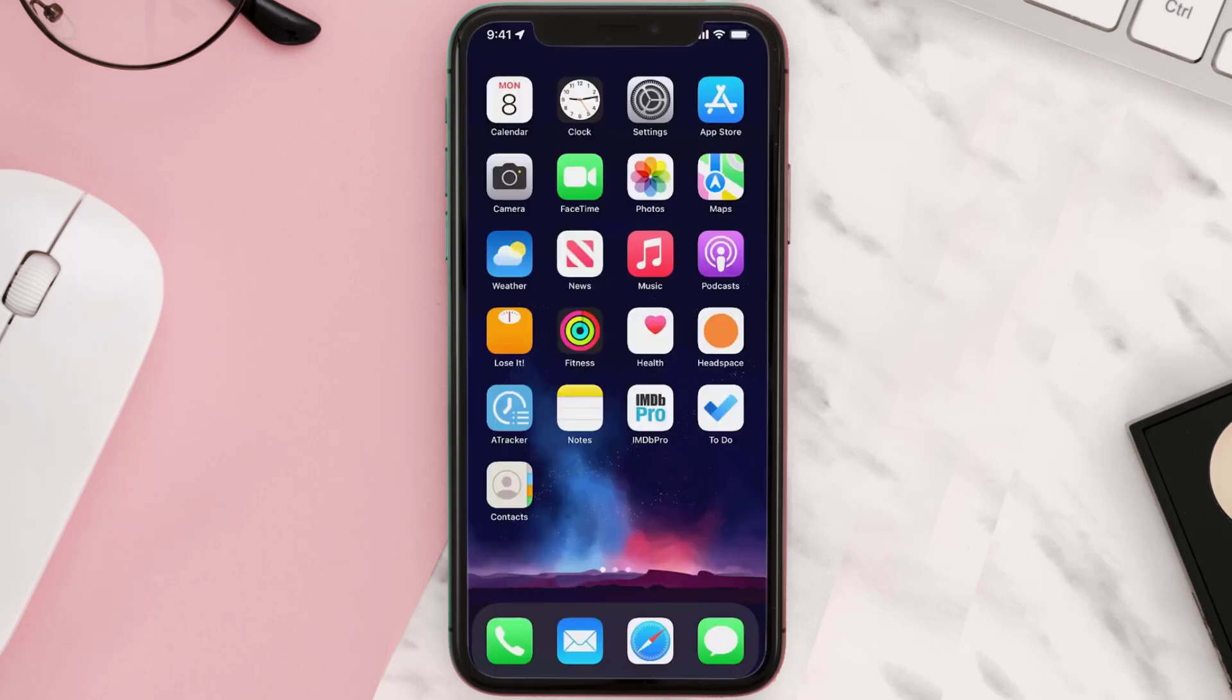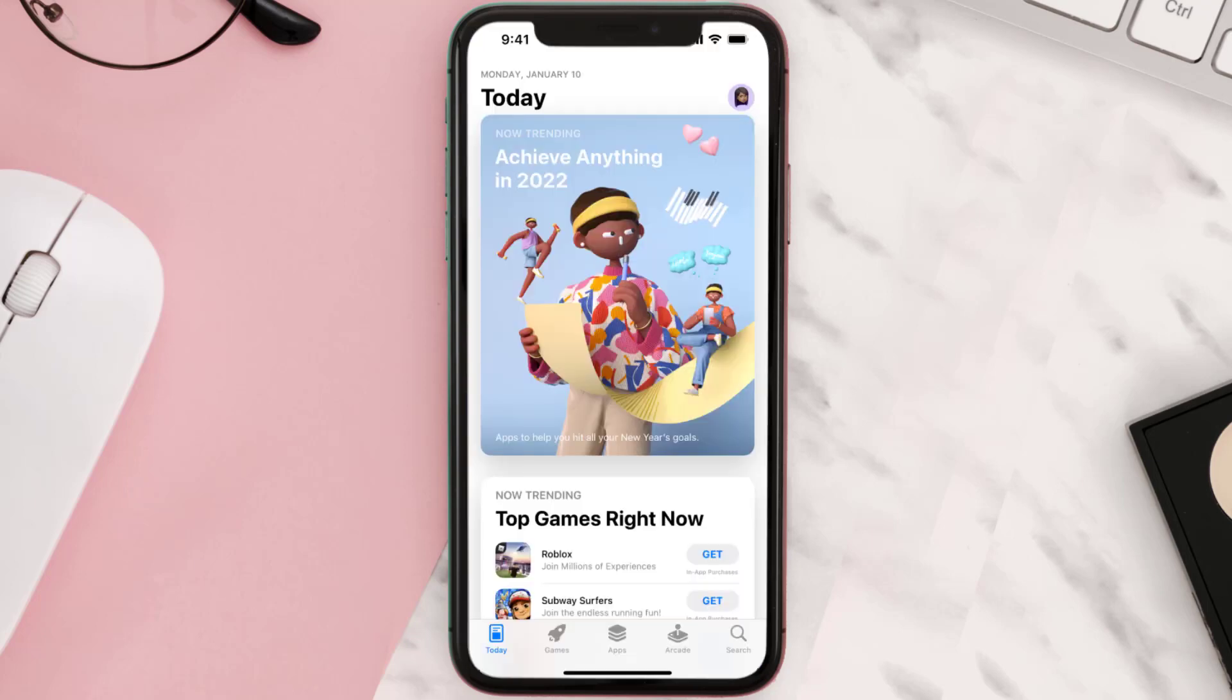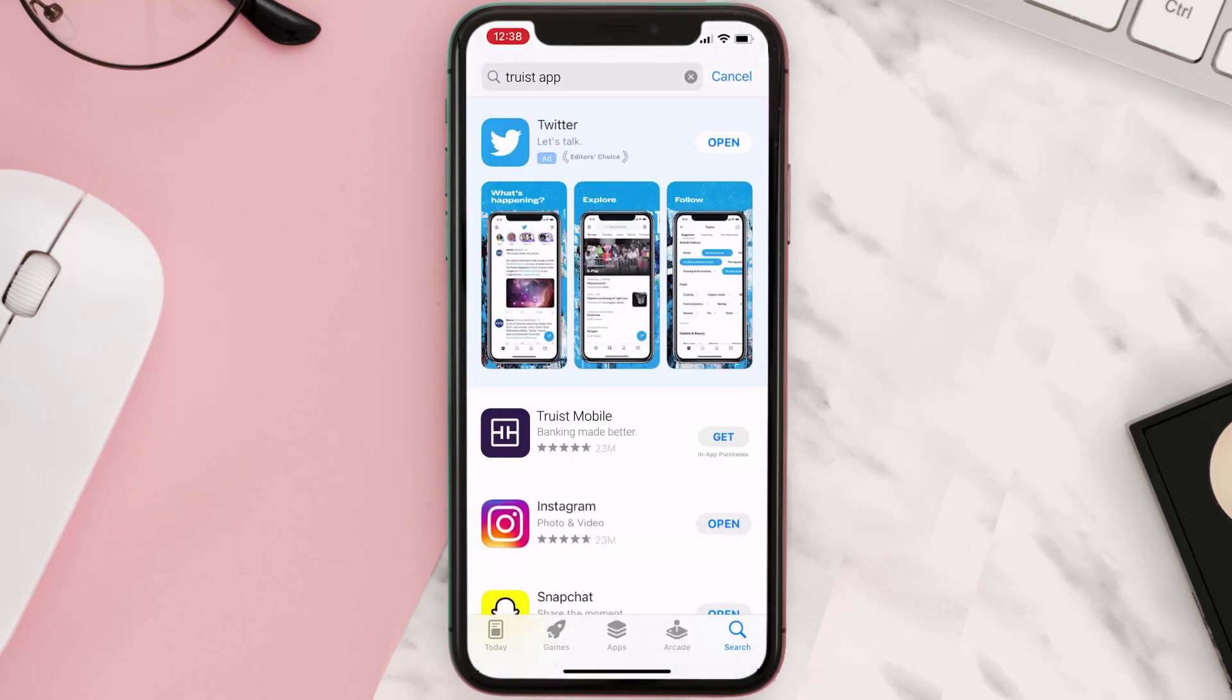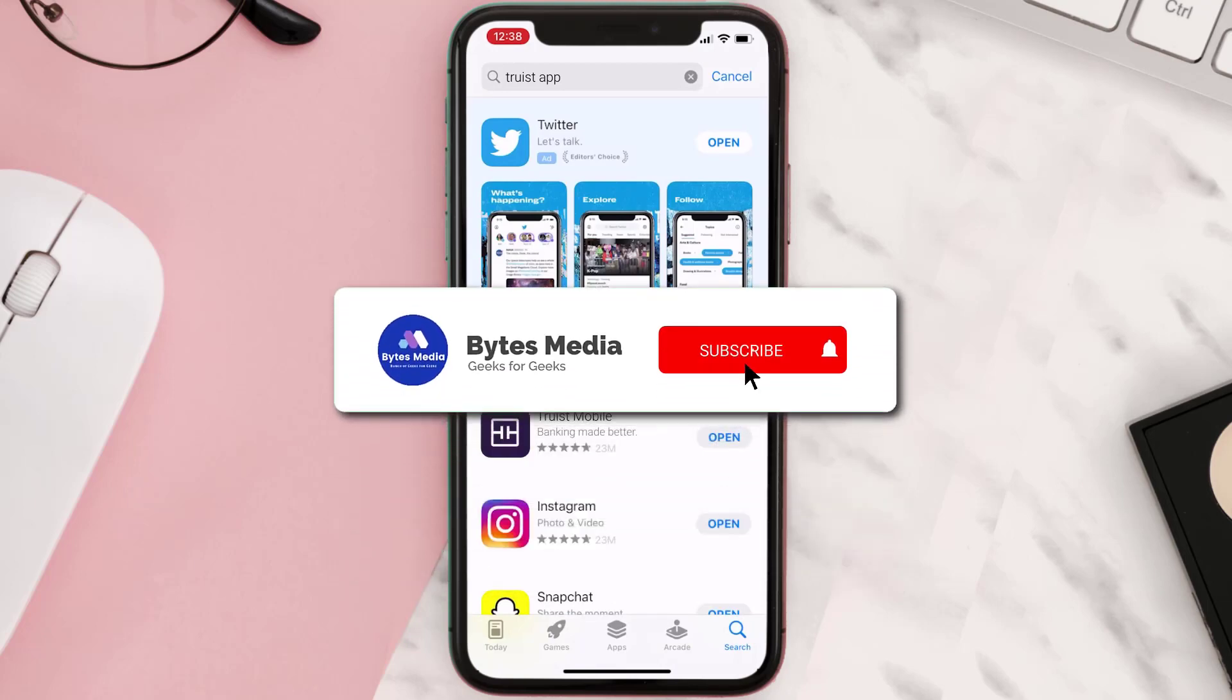Once uninstalled, you need to open up App Store and then search for the app here, and then click on this Get button to install it back on your device. Hopefully this will fix the issue.